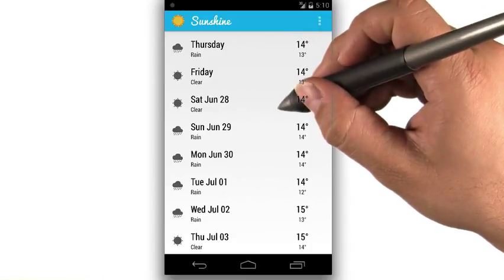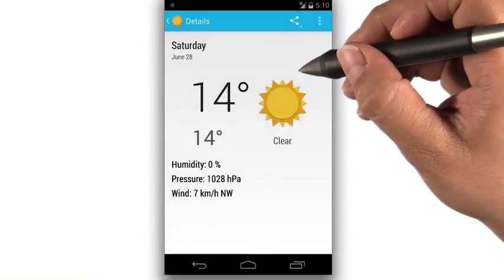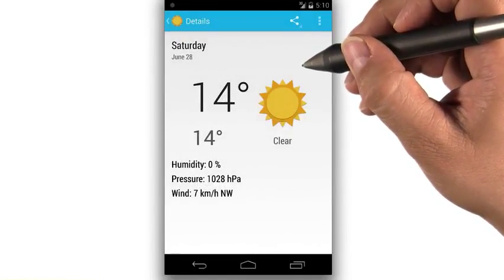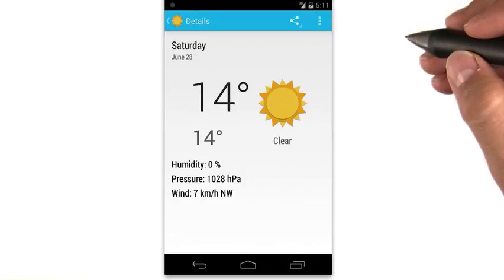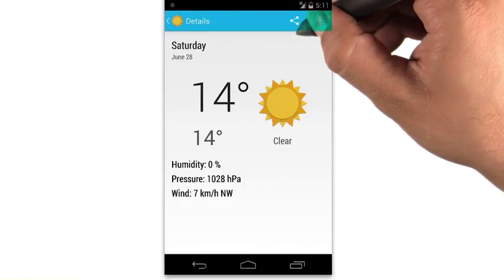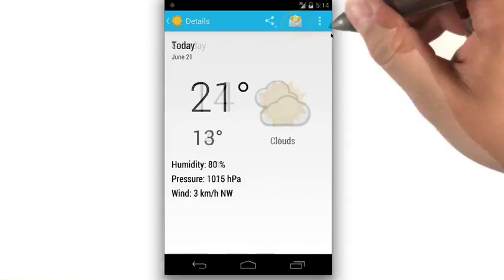With a click on one of the forecasts, we bring up a detailed view containing the rest of the weathery goodness, which also gives us the ability to share the weather with our friends.